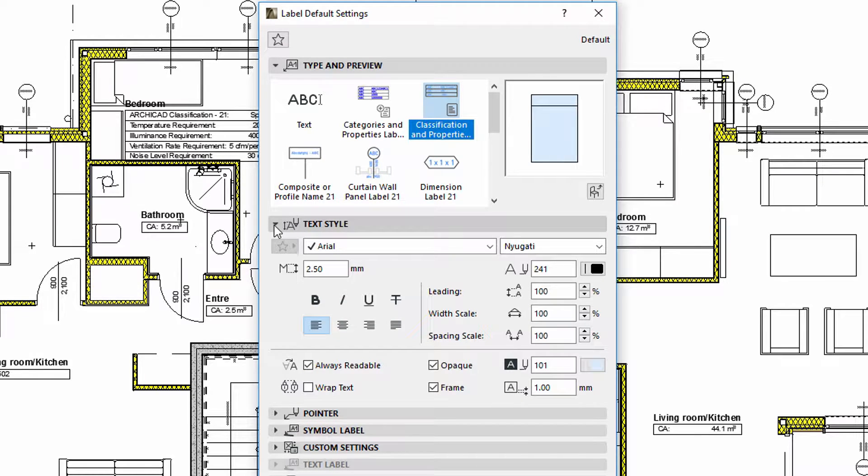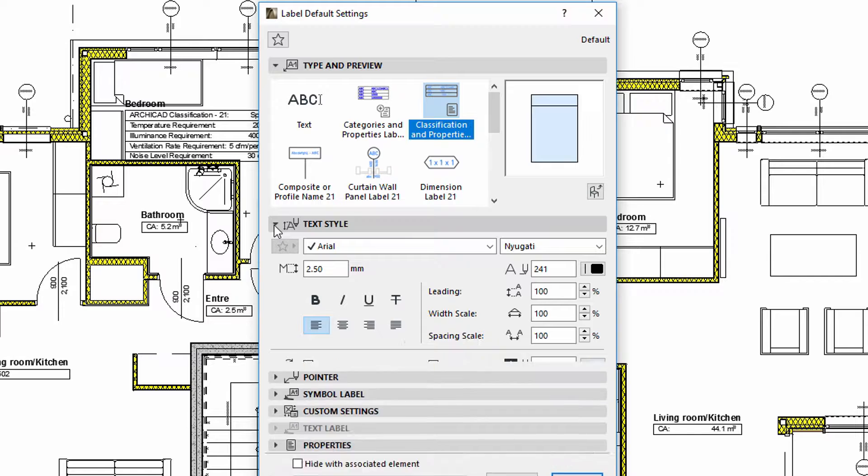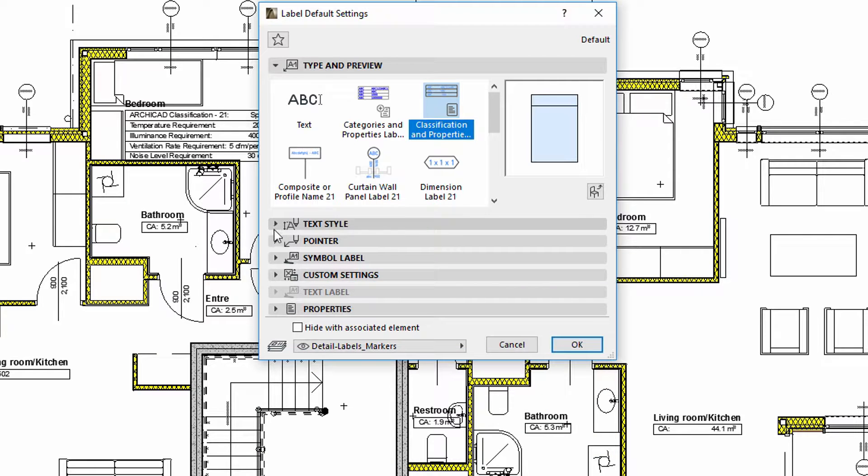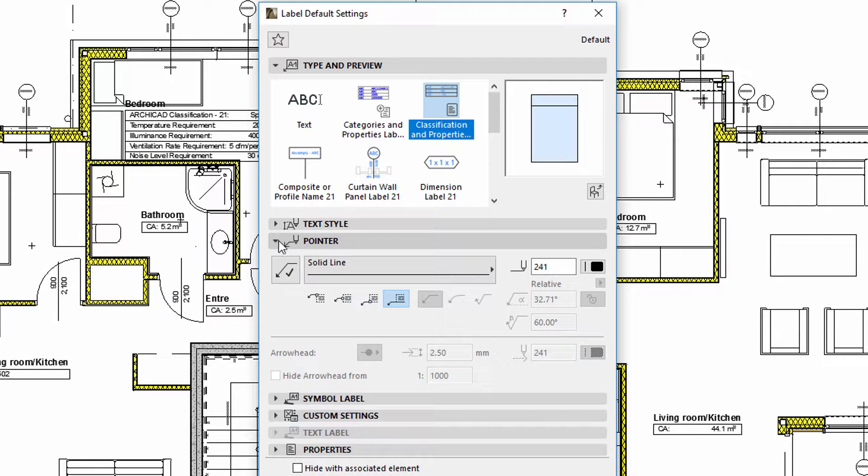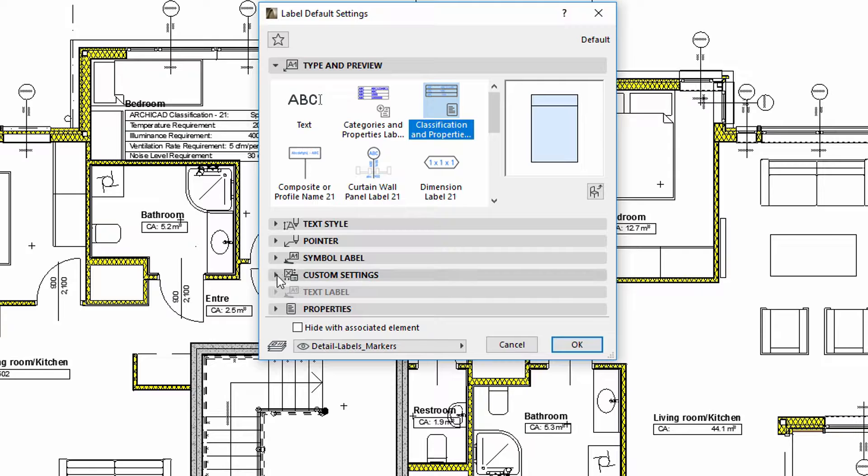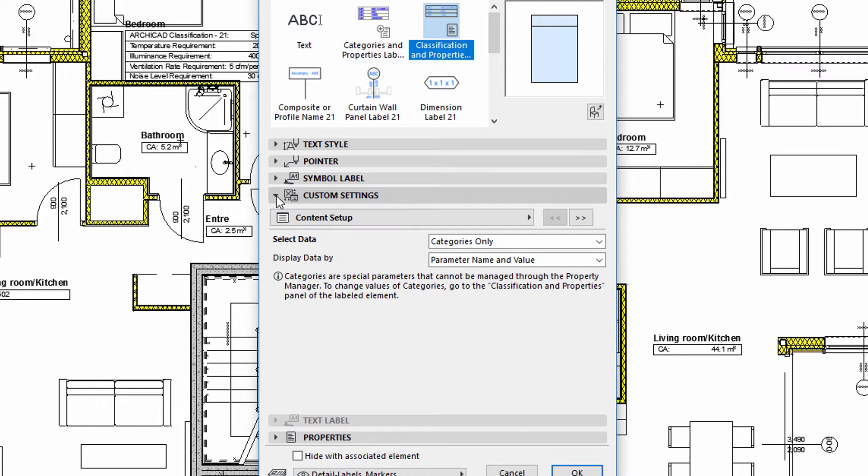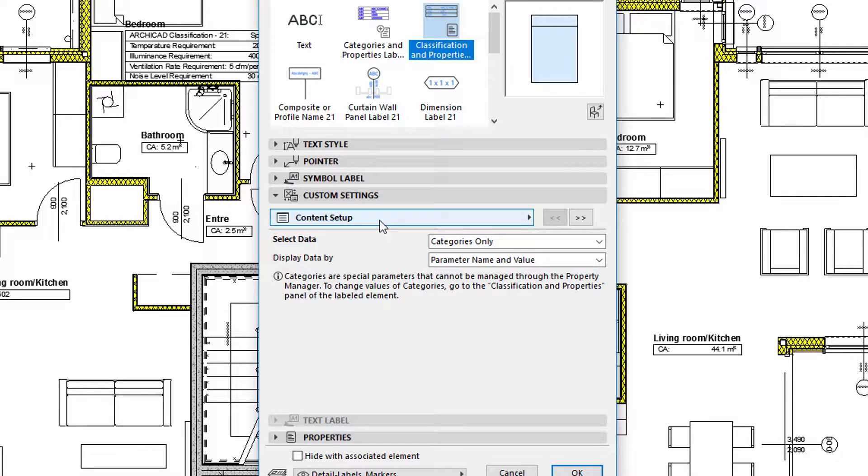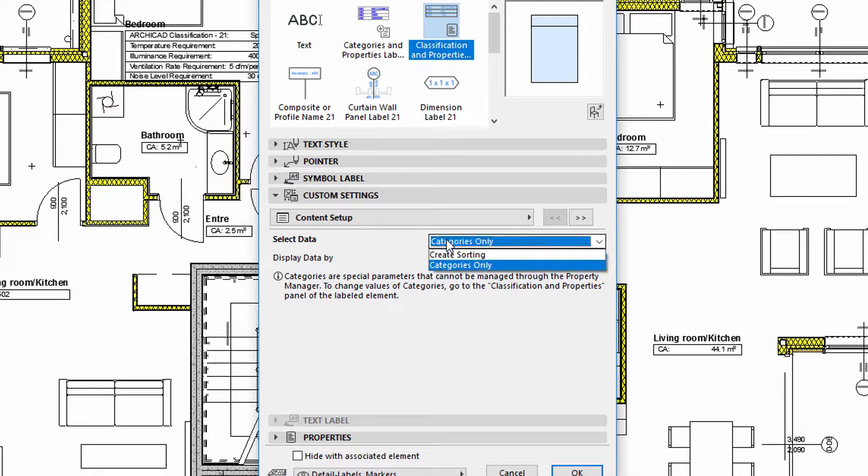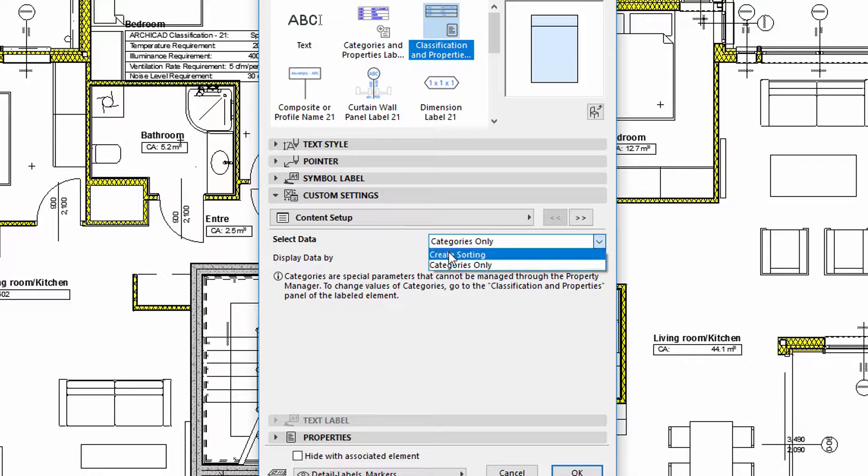We can use the Text Style and Pointer panels to adjust the graphic display of the labels. Let's display the Custom Settings tab and Content Setup panel to edit the content of the labels. To adjust the information displayed on the labels, please proceed as shown.